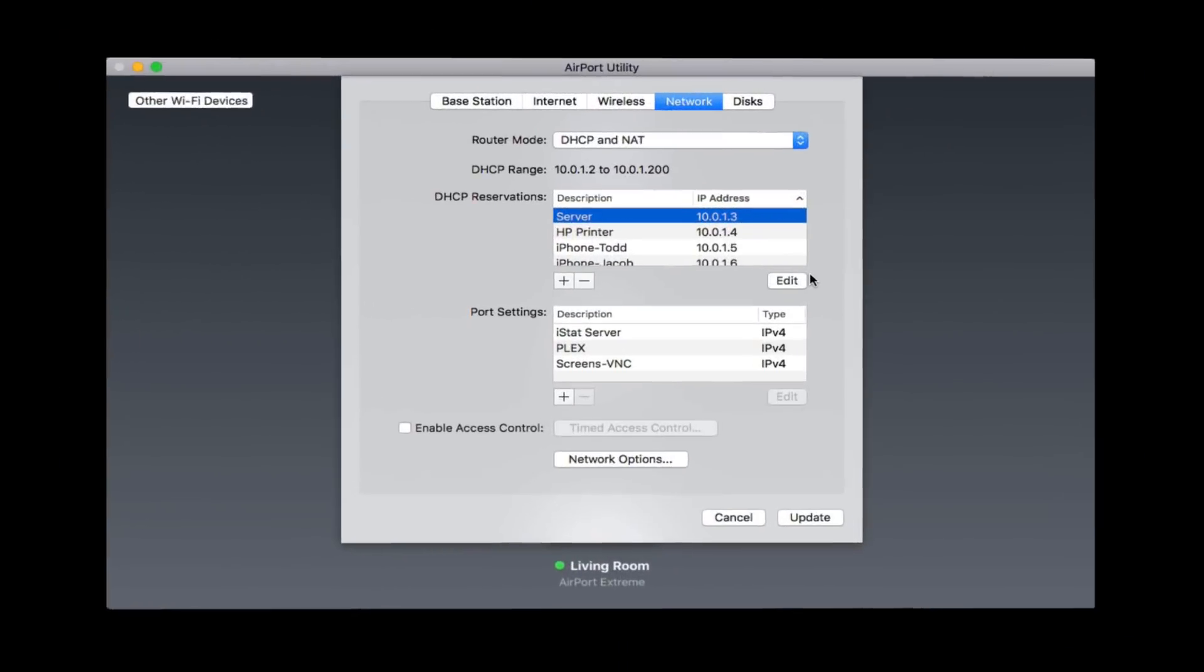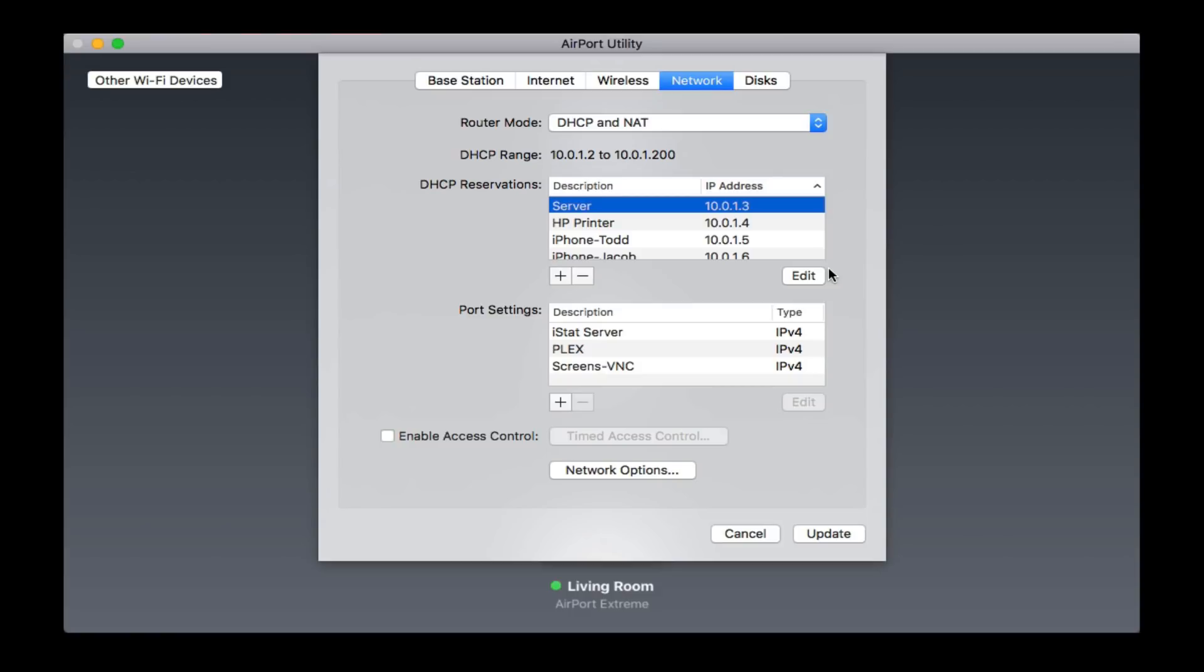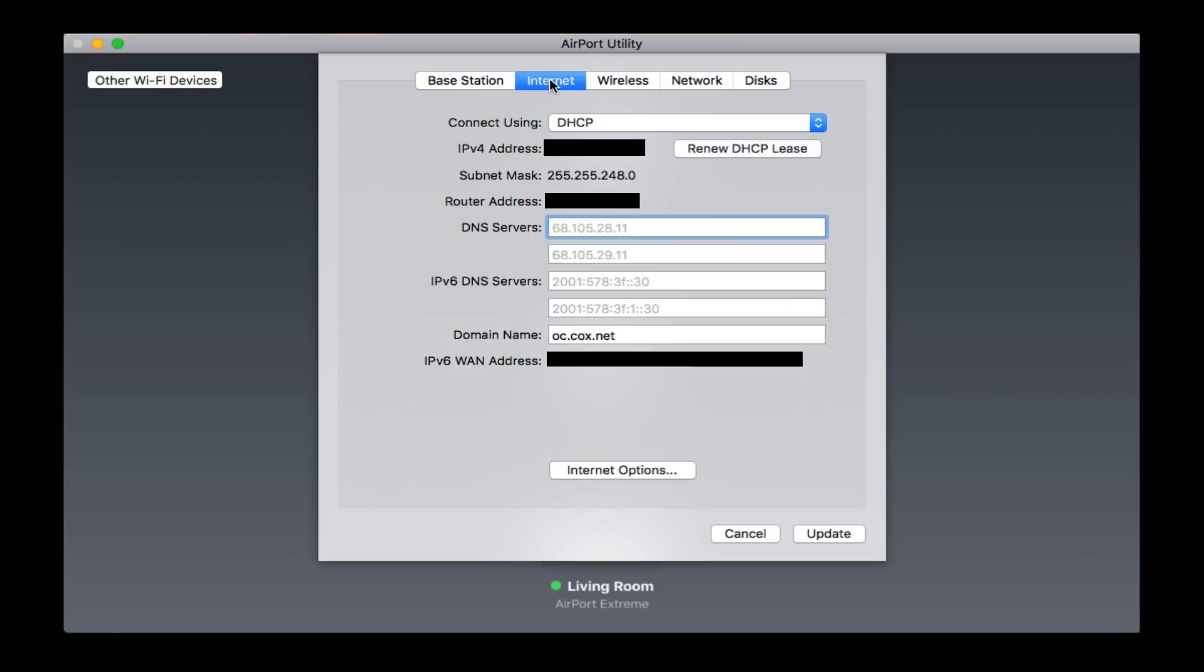Once we've done that, the other thing we want to do is make sure we've got our router set up properly. We're going to go back out to our airport utility again. We're going to want to make sure that we've got our IP address set up the way we want it on here as well. So we're going to go into Internet here. On the Internet tab, you can see we've got DNS servers here that are already pre-set up. What I want to do is go in and put our server's IP address in there. Let me go ahead and set that up.